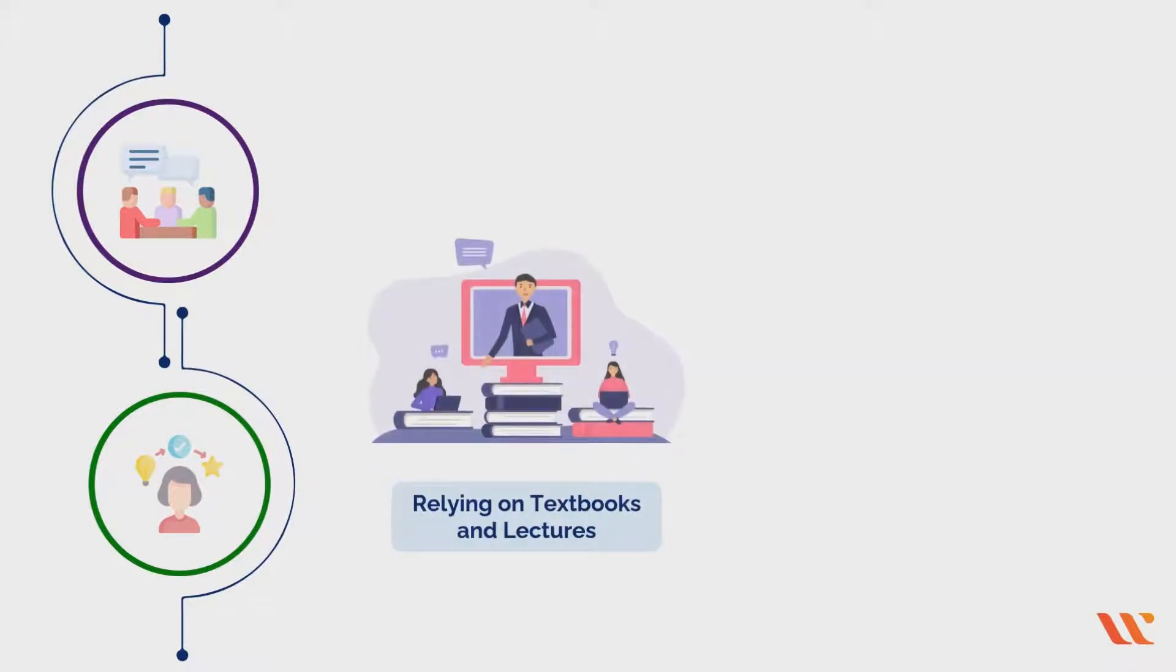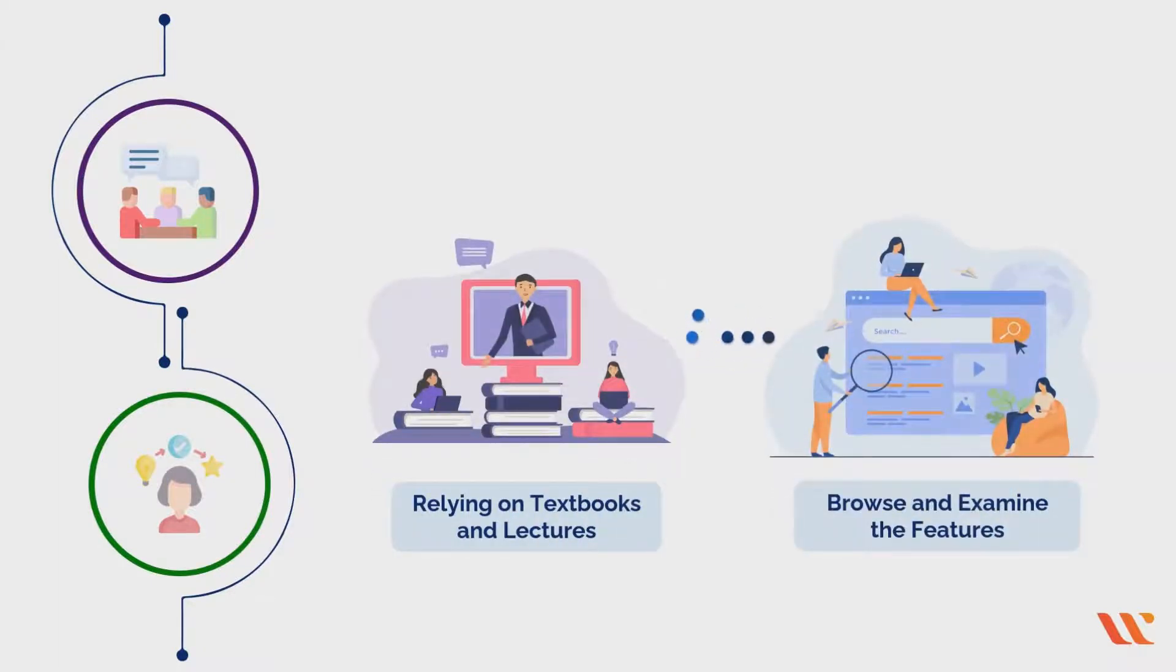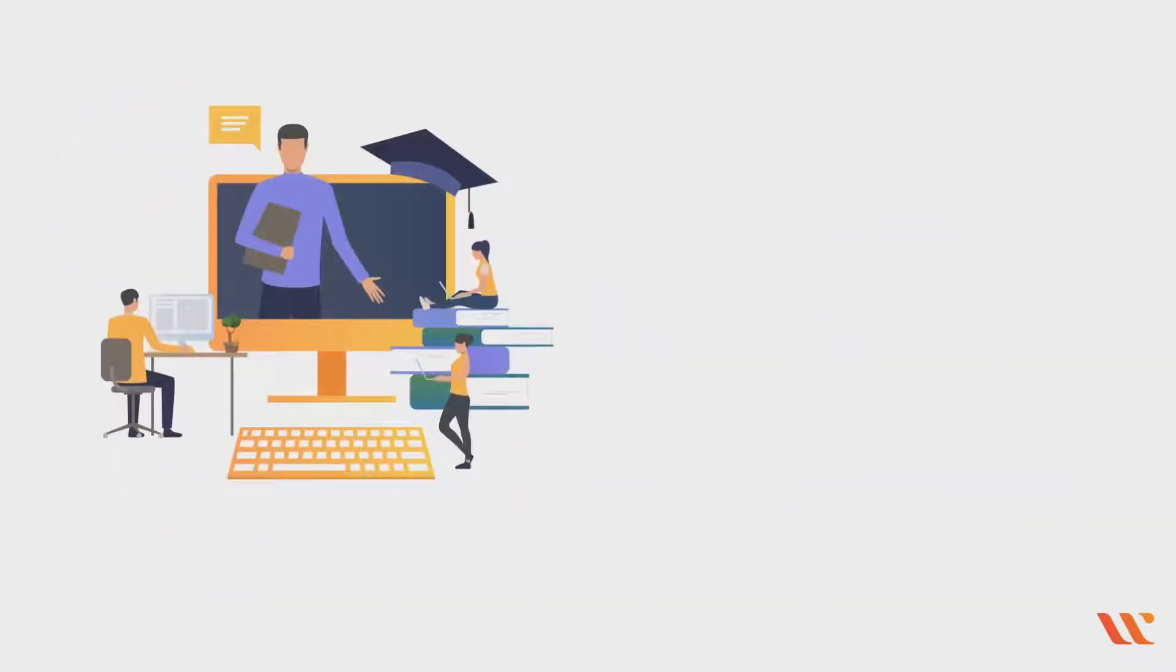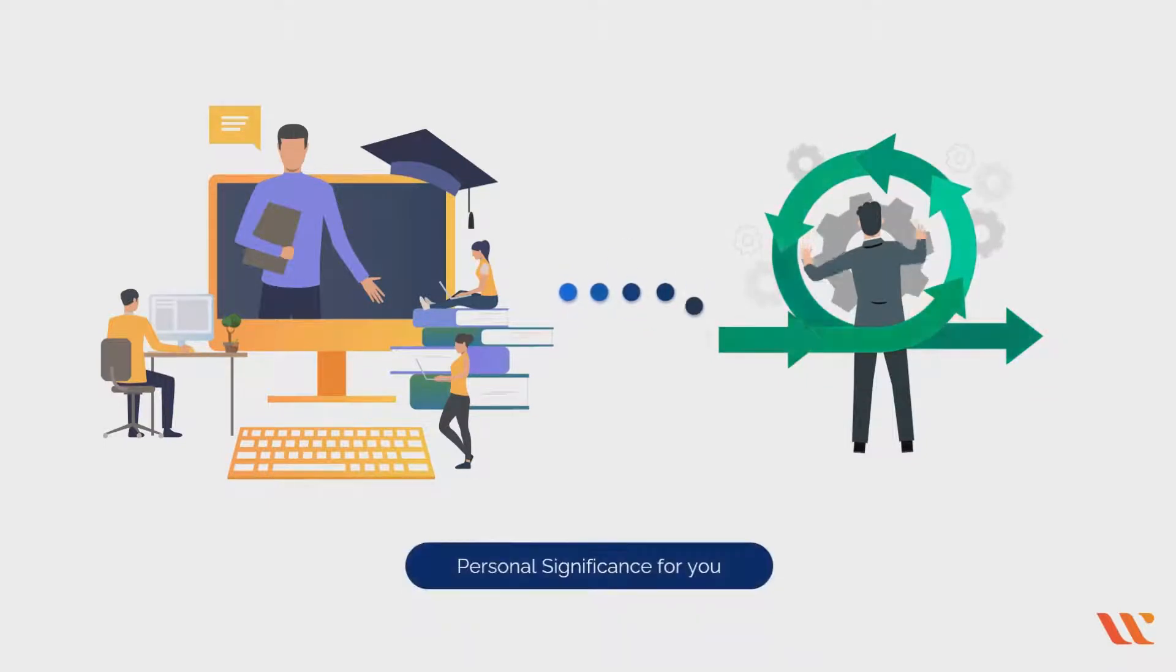Instead of relying on textbooks and lectures, you can browse and examine the features by yourself. You can learn more effectively when you can connect to a concept and it has personal significance for you.